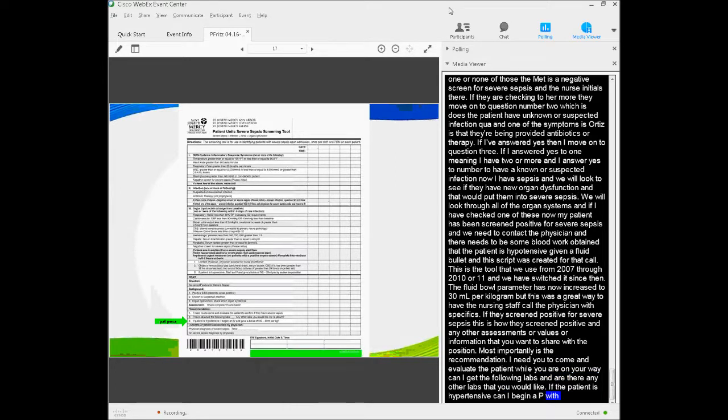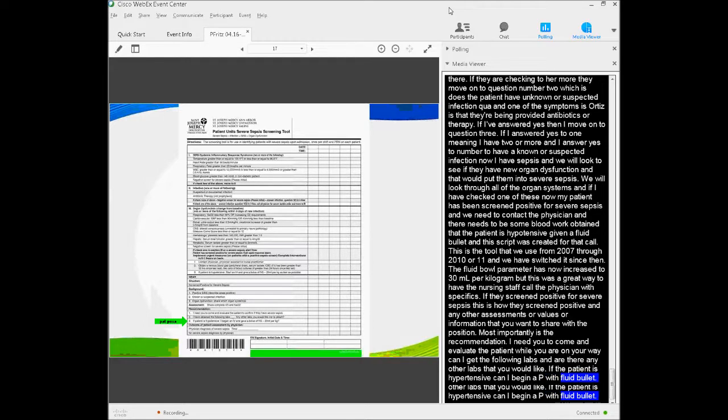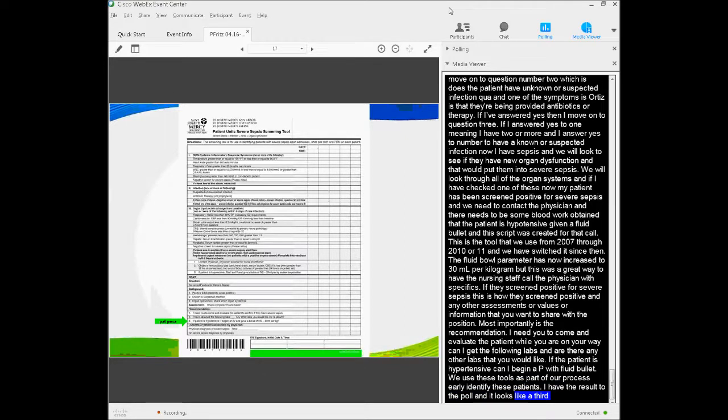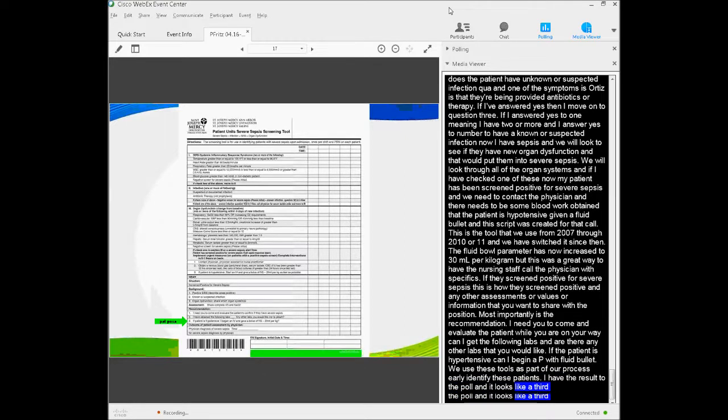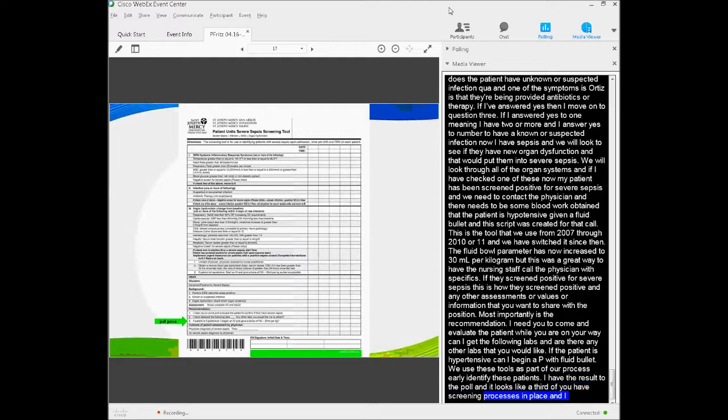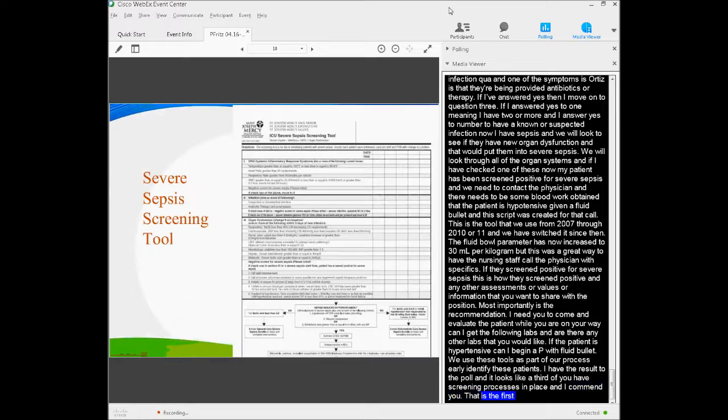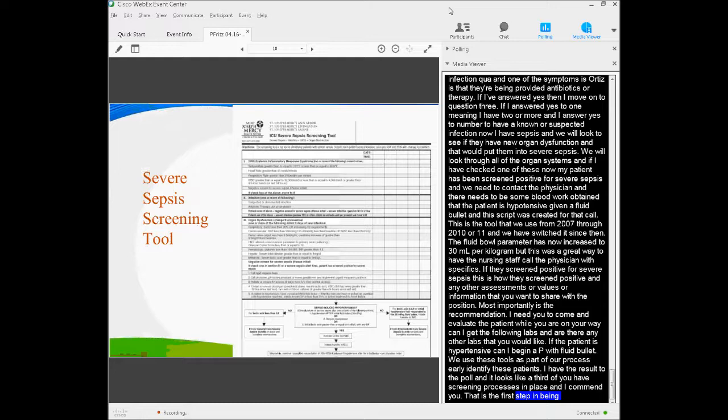I have the results to the poll, and it looks like about a third of you have screening processes in place, and I commend you, because that's the first step in being able to identify the population early to impact mortality.